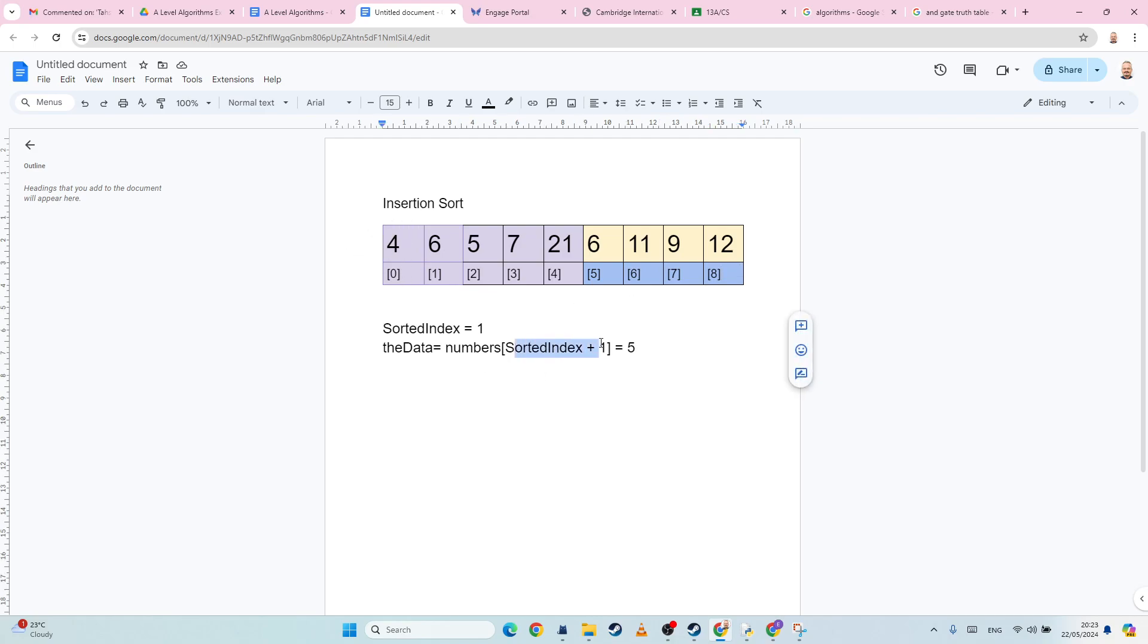Because we're doing sorted index plus one, we're going to do minus the array, minus the length of the array, just as we did with the other sort. Okay, hopefully that helps. I'll do the practical part as a separate video.